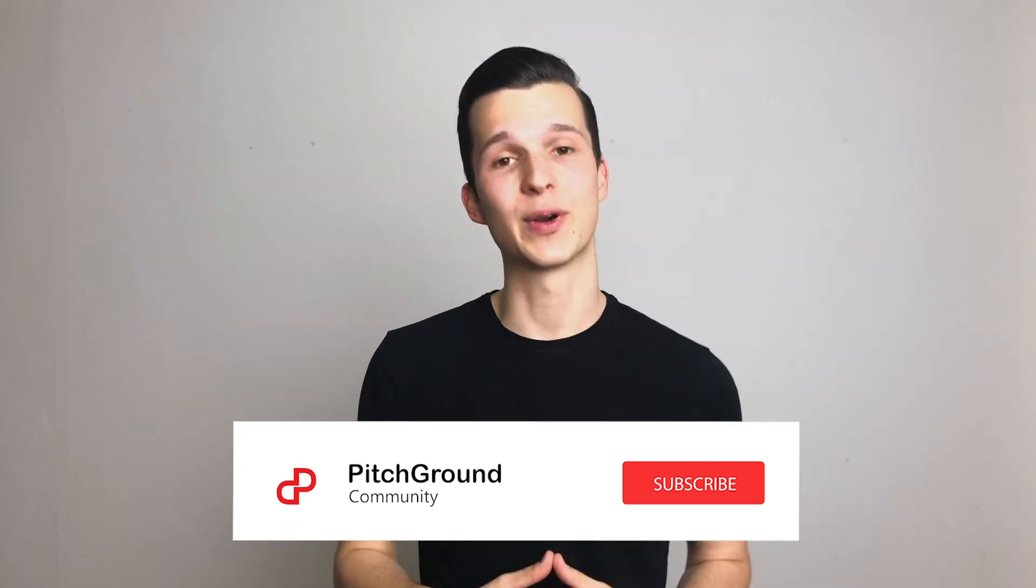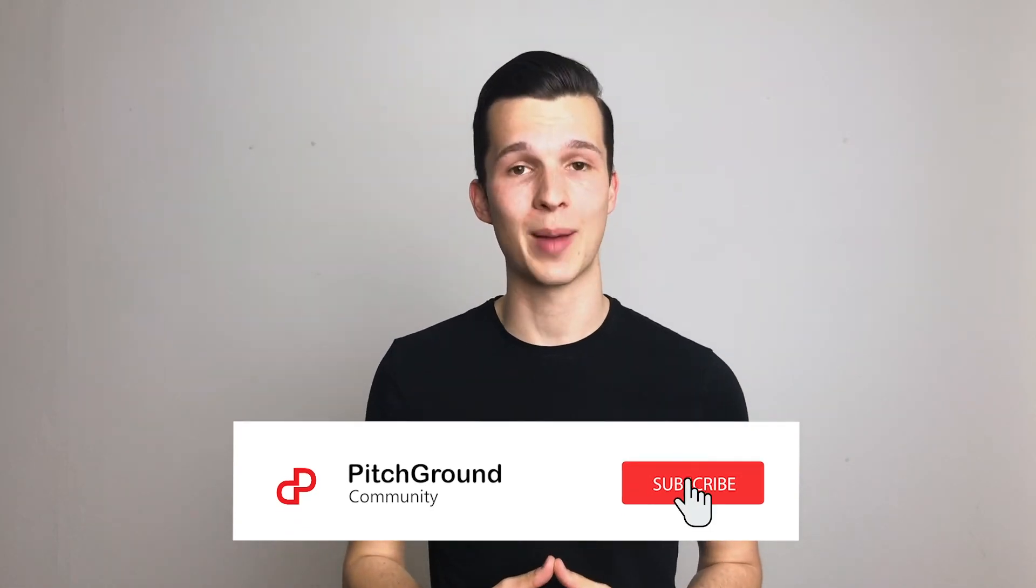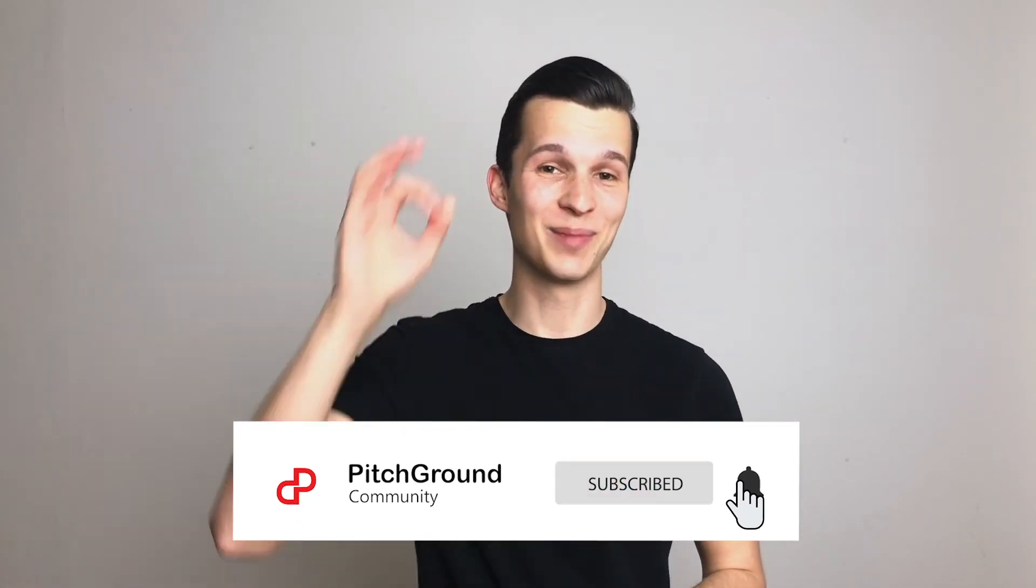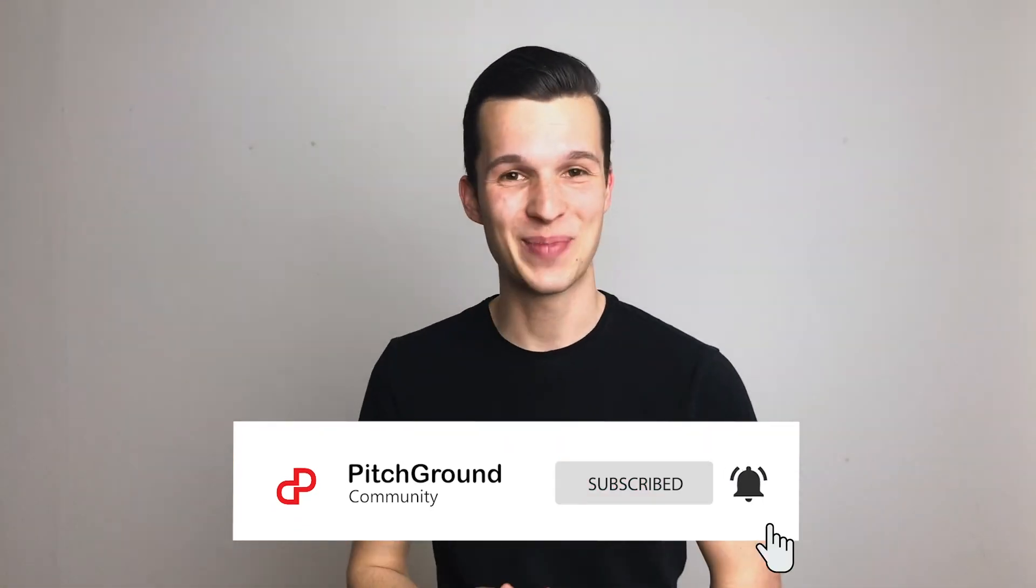Please don't forget to hit that subscribe button and the little bell so you don't miss any other video we post. If you're a marketer, founder, or entrepreneur, join our official Pitchground Facebook community where you can network with like-minded people. I'd be more than happy to welcome you there. See you next time!